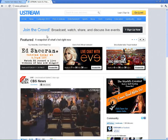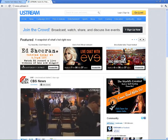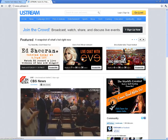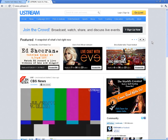When you get to the Ustream homepage, they're always going to have things that they are featuring. There's a lot of cool shows on here that come live — sports, musicians, politicians, lots of different events that come on and are streamed live via Ustream.